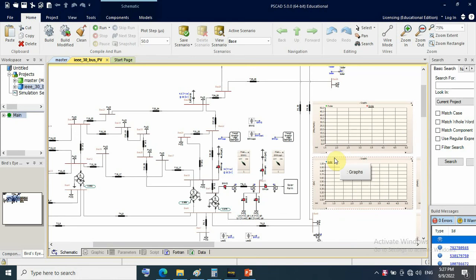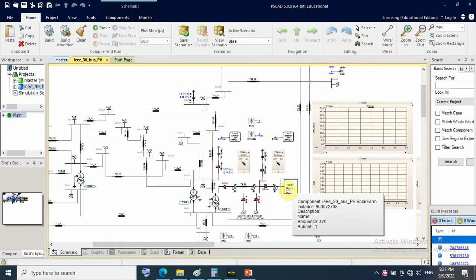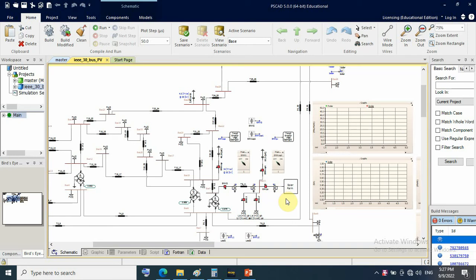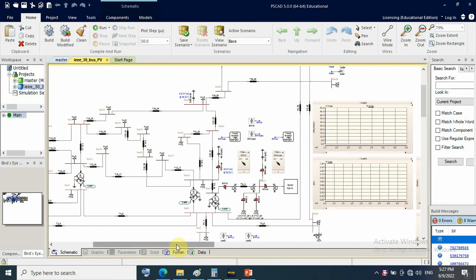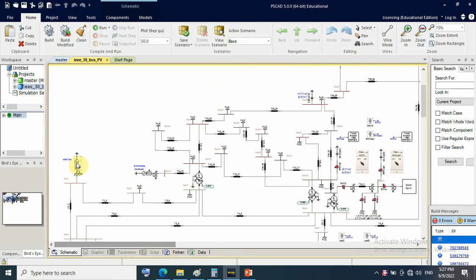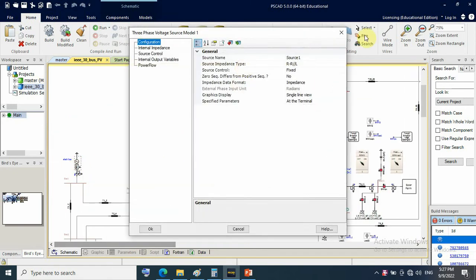This is IEEE 30 buses with solar farm. PV integration at 33 kV in an interconnected grid consists of a slack bus with high inertia.